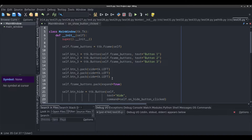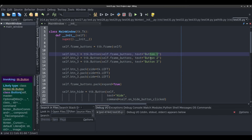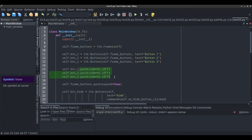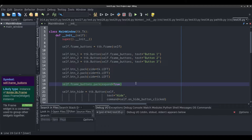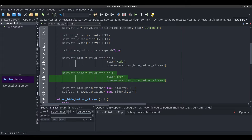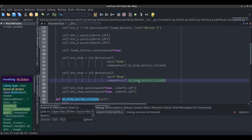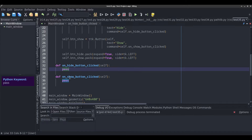I'll show you what I have in the code so far. I've removed the code for the hide and show buttons so that I can type them and show you what the code does as I type it. I have three TTK buttons — it's a very simple setup. The text is set to button one, button two, and button three. I'm packing them on the screen by putting them inside a frame. Then the hide button runs one method and the show button runs another method.